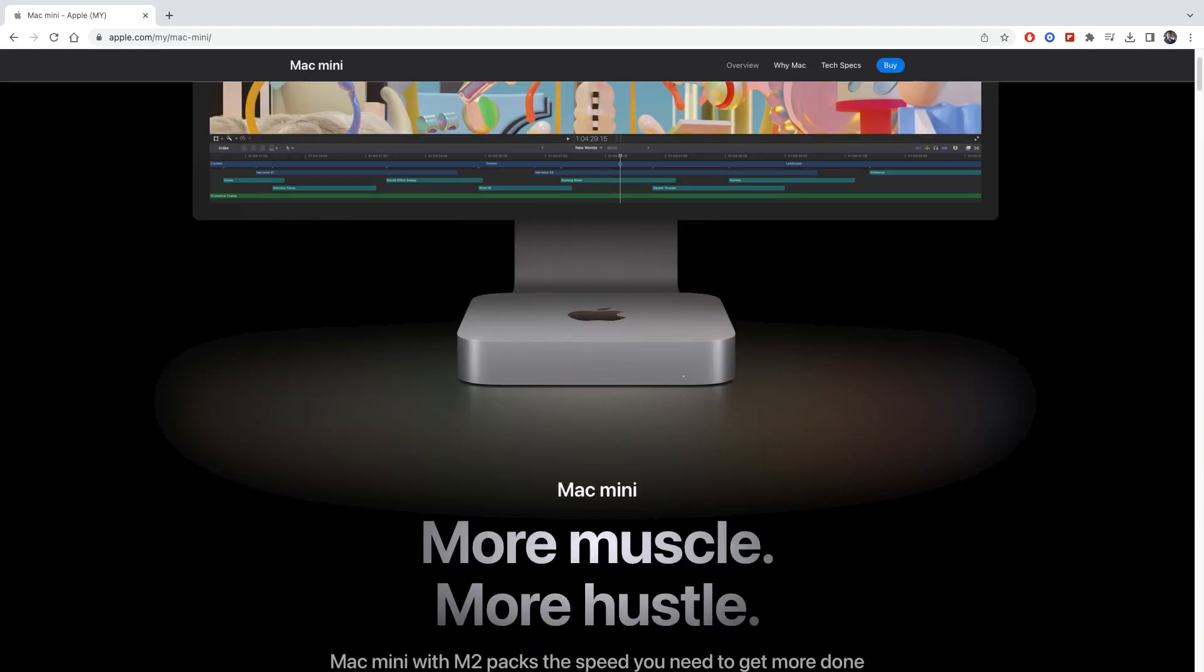I'll put the links in the description below for those who want to order the Mac mini. Do note that for every successful sale that is made, I'll receive a small commission or referral for the sale that is done.